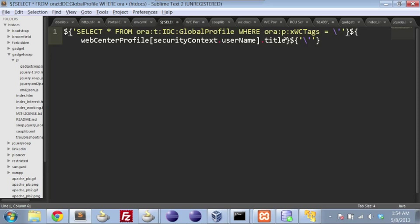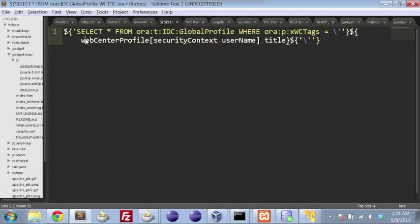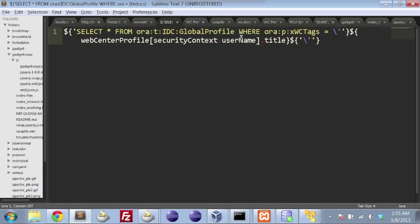And here is where we're making use of the user profile. So there are a couple points to note here. This is spelled out in the accompanying blog post. Use a lowercase w when we use the WebCenter profile object. And what we're doing here is we're just pulling the particular title, which ends up equating to the department. So basically we're saying grab everything from the content system where this user is part of a particular department.